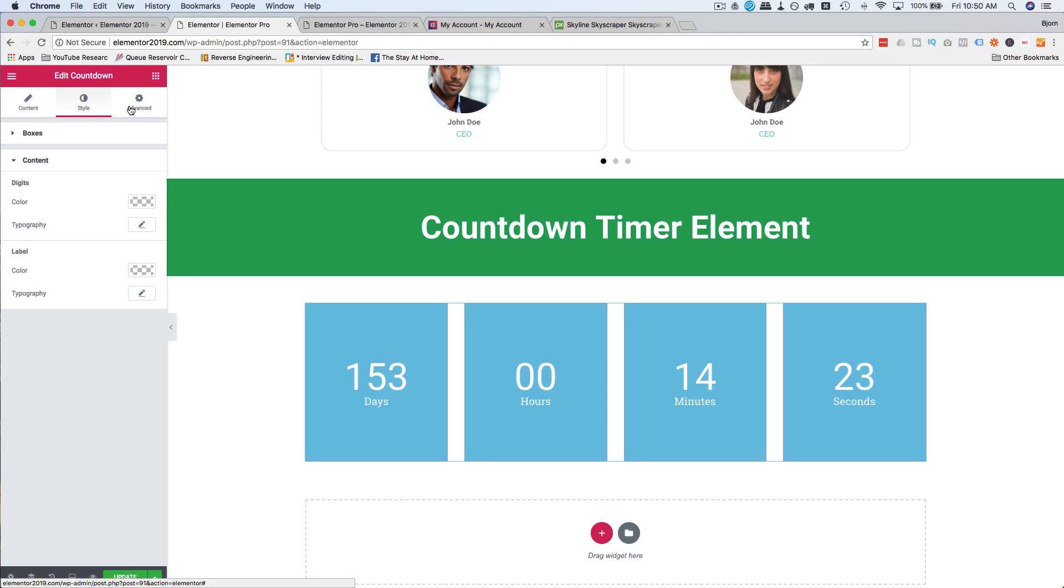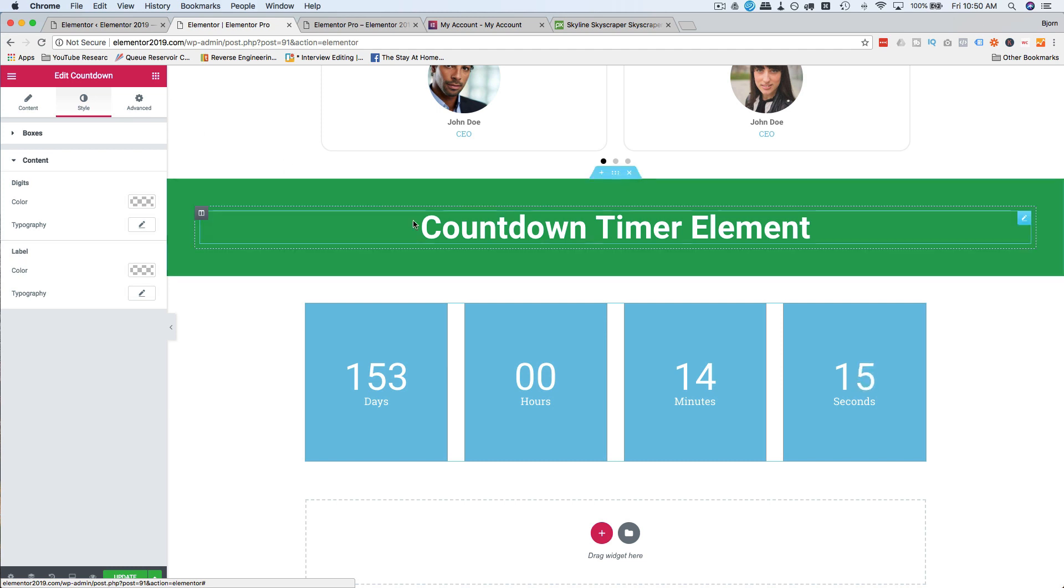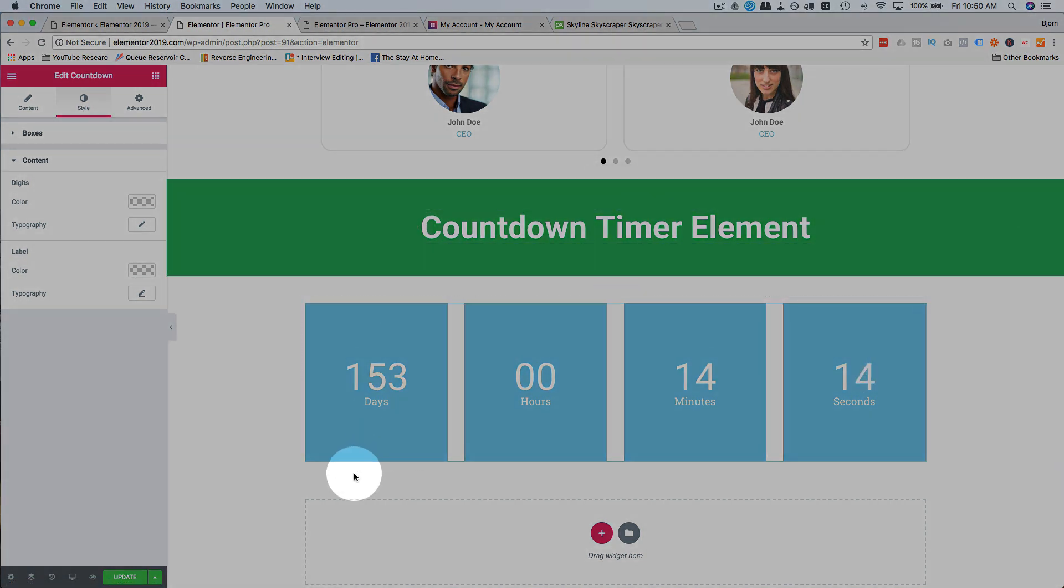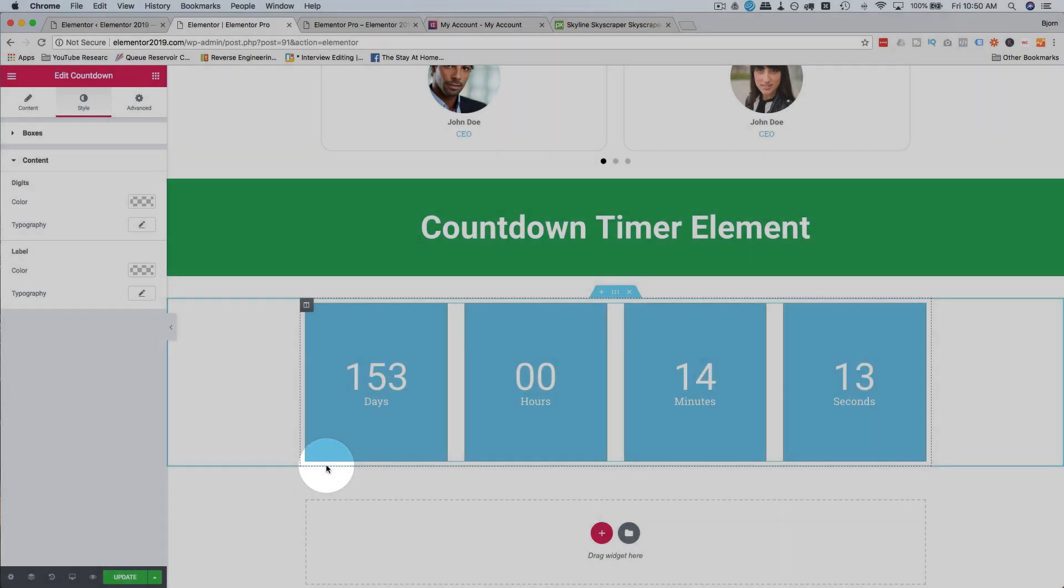Unless you get fancy with some custom CSS, which isn't that big of a deal. You can find a lot of custom CSS online for timers. So you can probably adapt some of that. But that is really all there is to the countdown timer element in Elementor. So that's how it works.